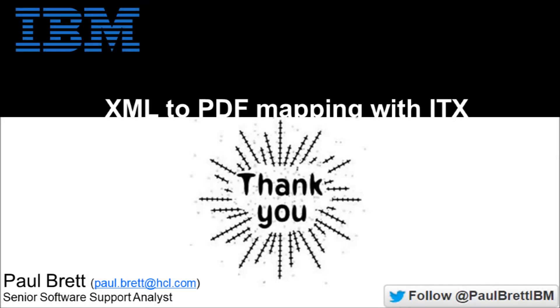I want to thank you for joining me on this video presentation today. I hope you found it both interesting and informative. Please like and follow my channel to get more video content such as this. Feel free to follow me on Twitter at Paul Brett IBM. Thank you.